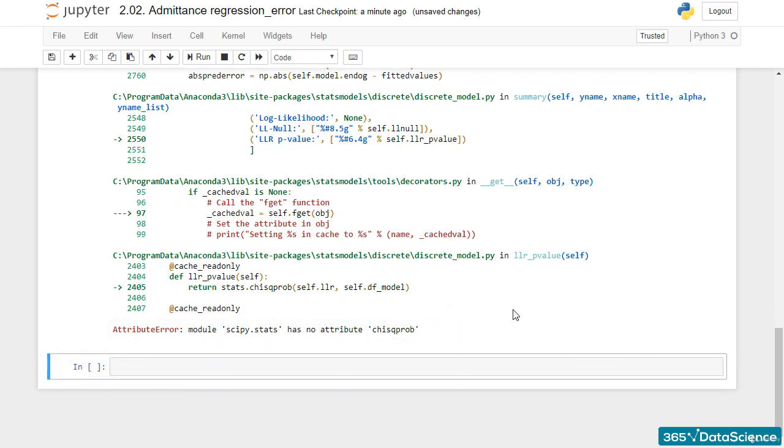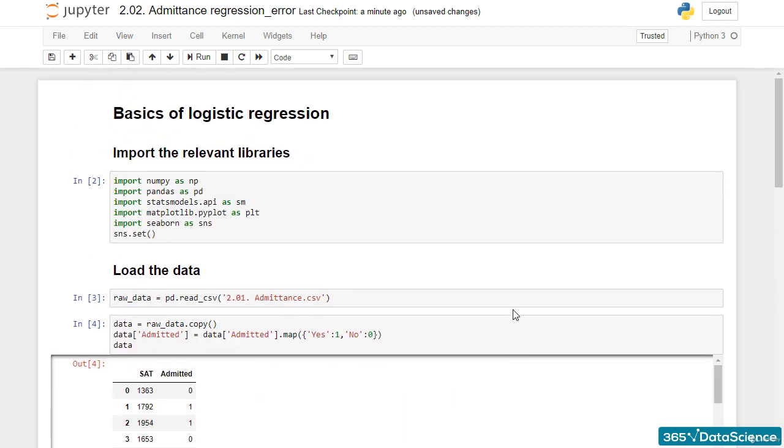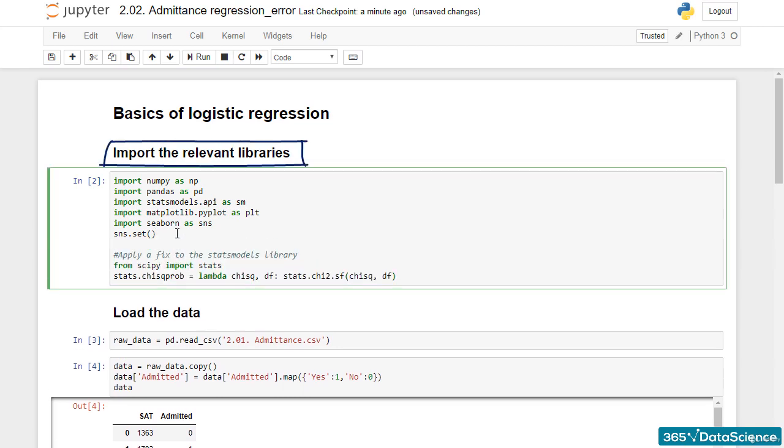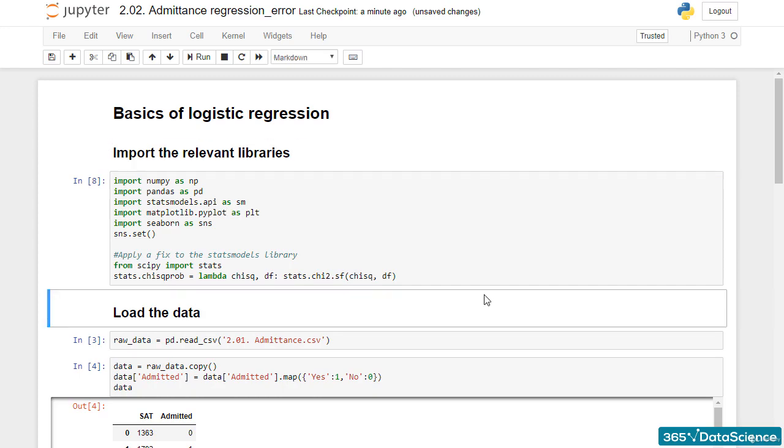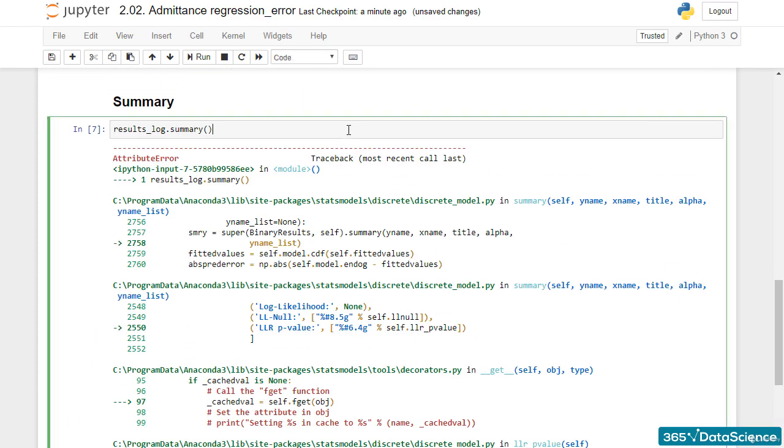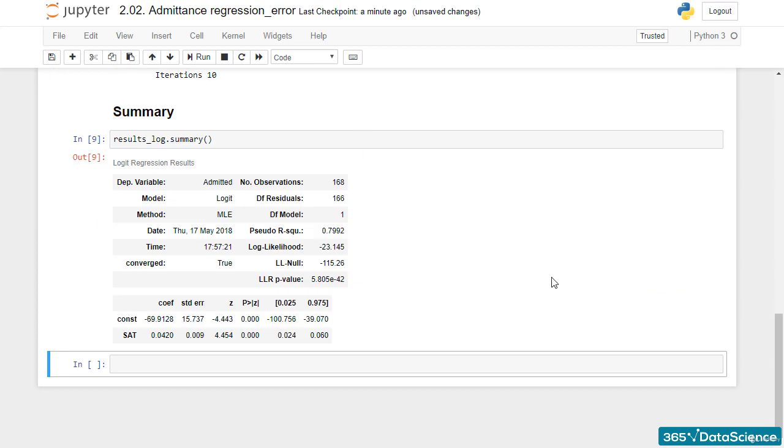So, henceforth, or at least until the end of this section, this fix will be in the Import the Relevant Packages part of the notebooks. Let's quickly check if it works. Cool.